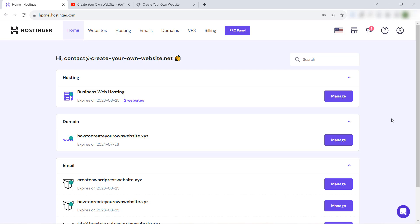A lot of people search for how to access cPanel in Hostinger, because maybe the old web hosting they were using worked with cPanel. But when they change to Hostinger or migrate to Hostinger, they don't find cPanel.